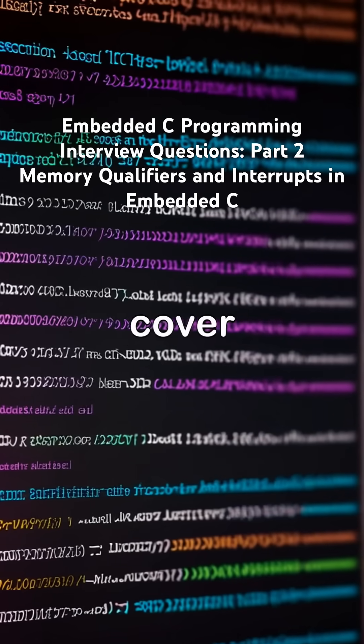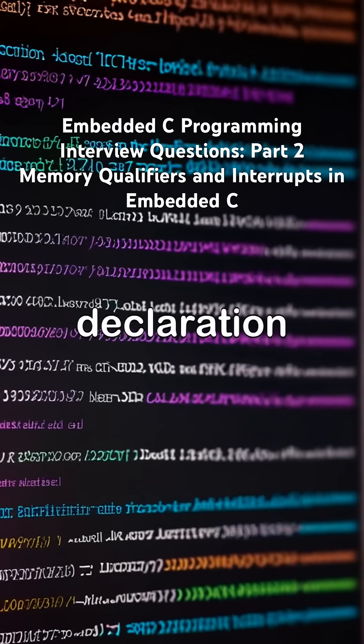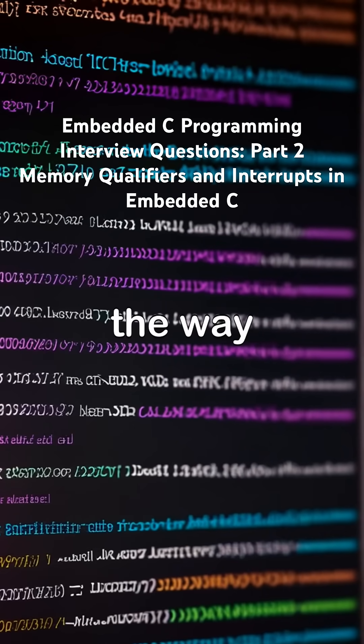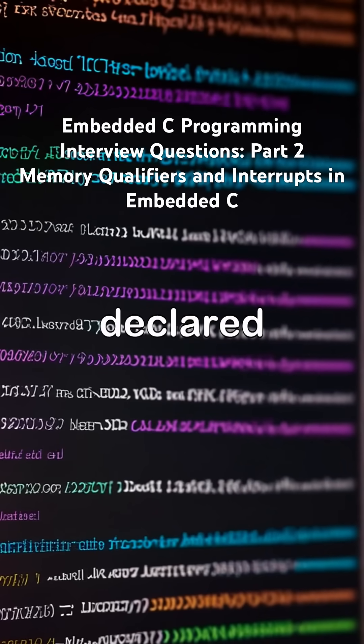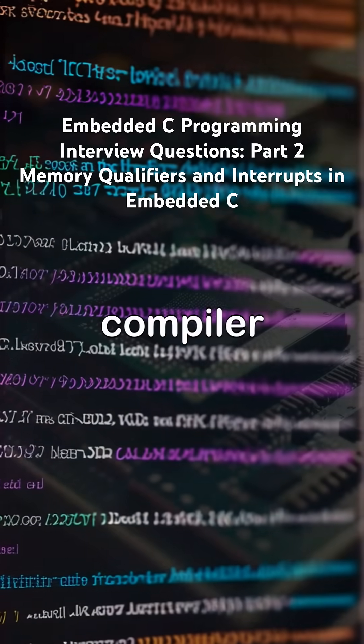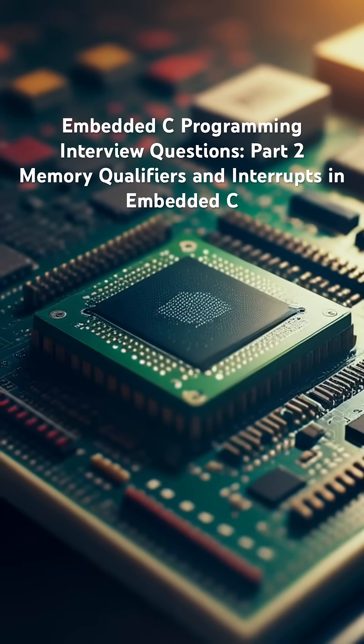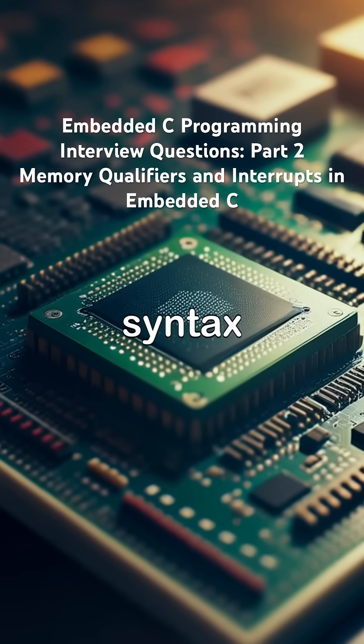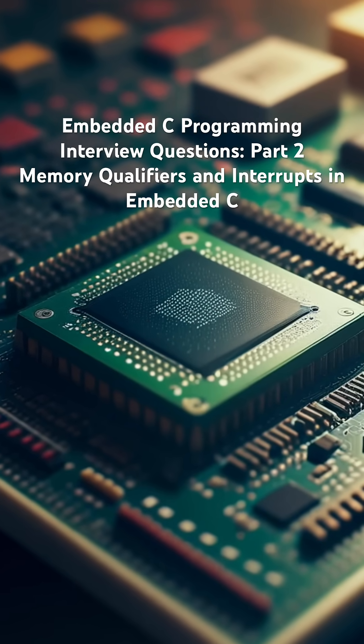Finally, we cover ISR declaration, where the way ISRs are declared depends on the microcontroller and compiler used. Naming and syntax follow specific conventions.